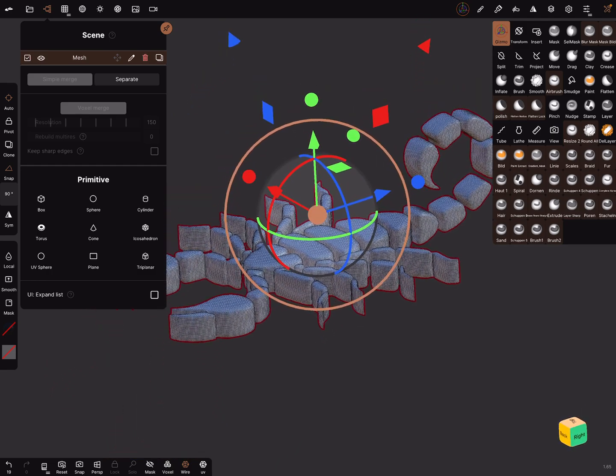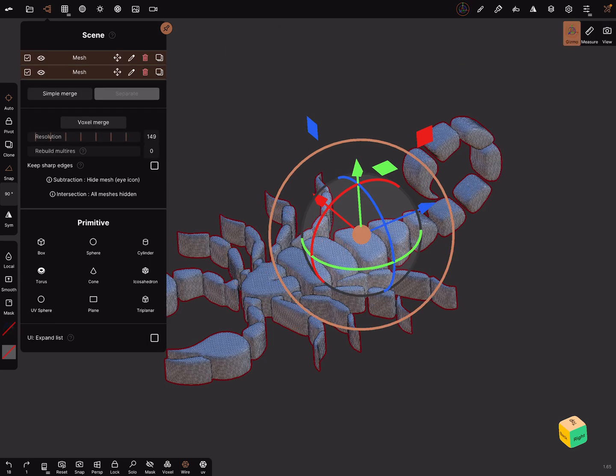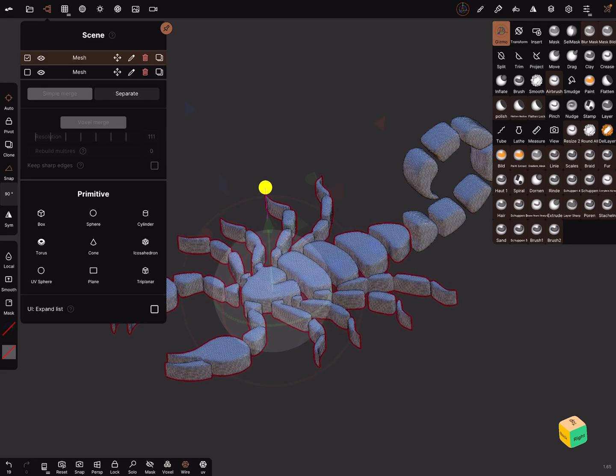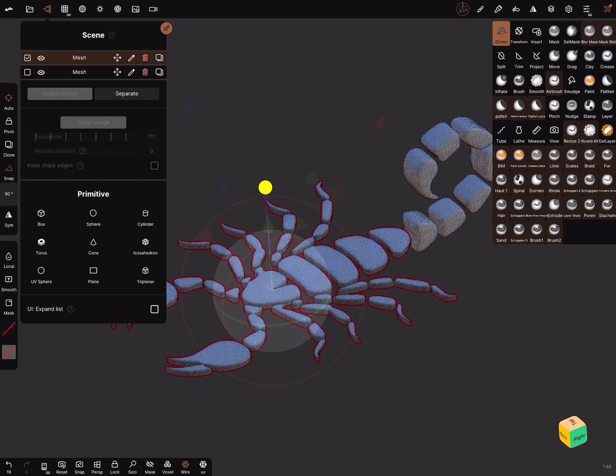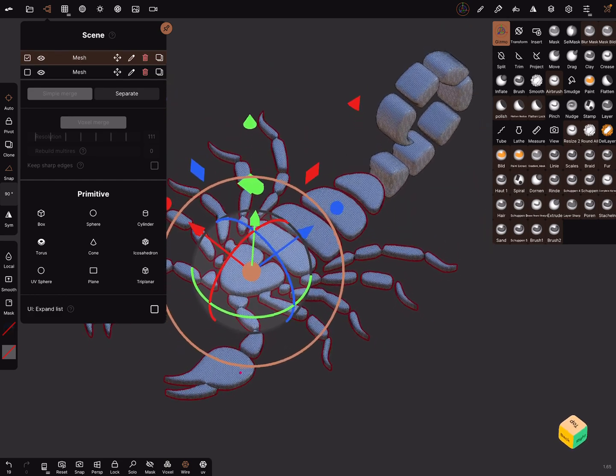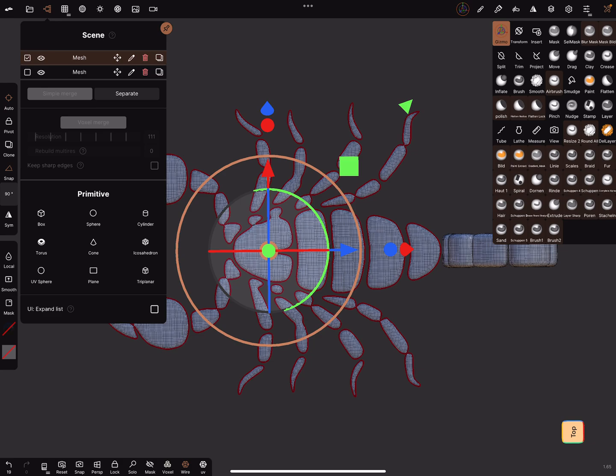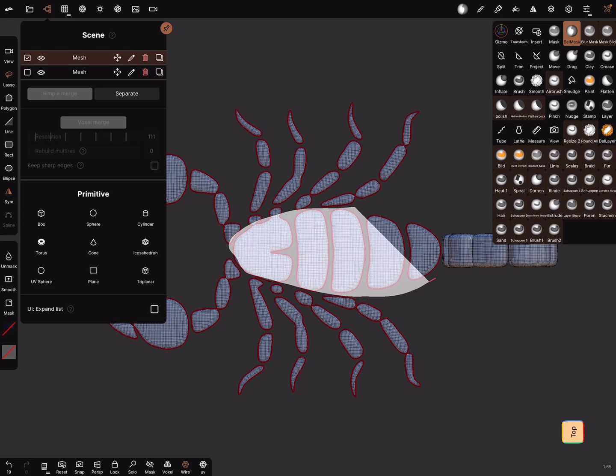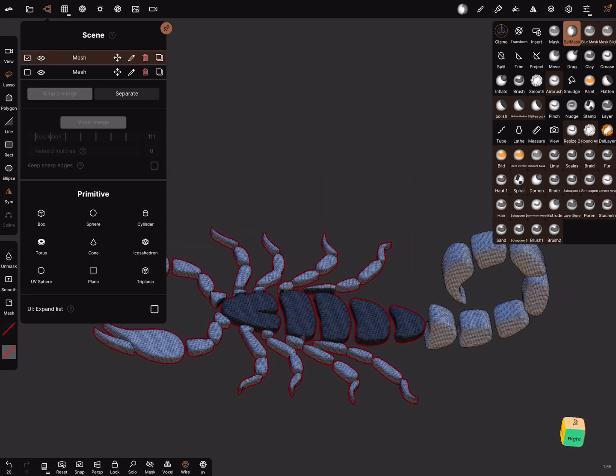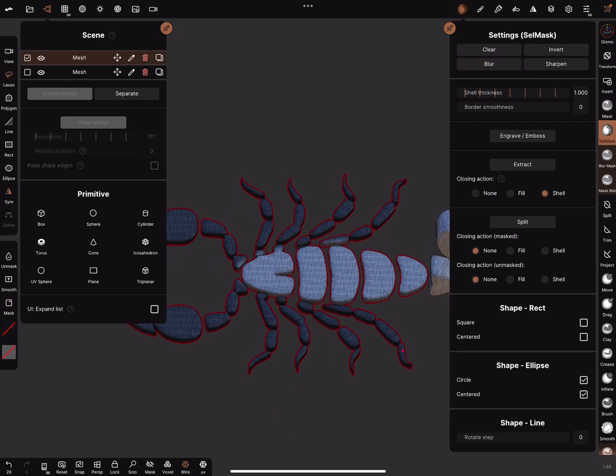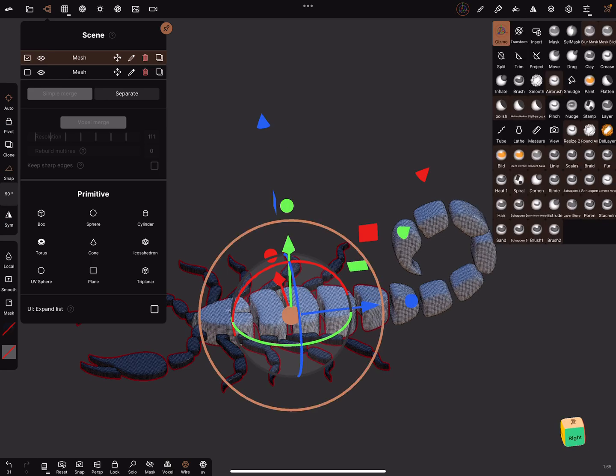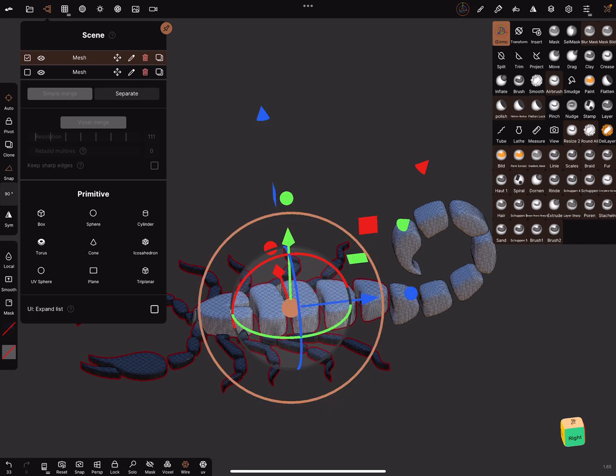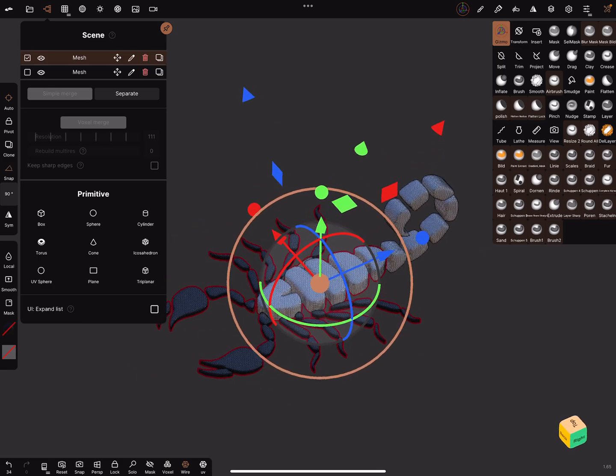Now we got this and the scorpion is fine. We can simple merge the object, select both. I go a step back before the simple merge because I want this a little bit thinner here. I scale it down to make the arms and legs thin like this. In the top view I select with a cell mask the body. You can use a blur and invert the mask. Use a gizmo to scale this a little bit, bring it in a position like this.